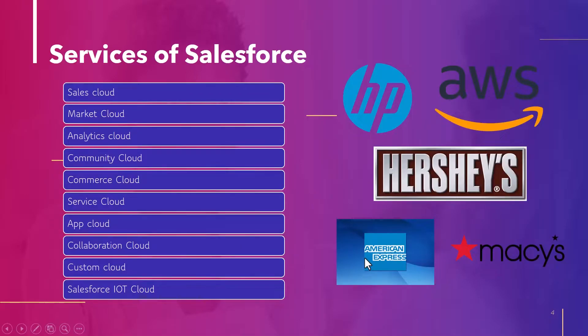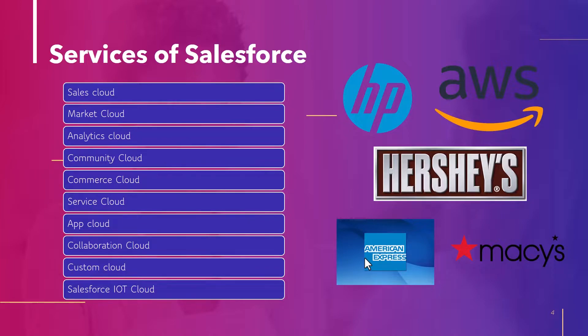These are the services provided by Salesforce. It provides services related to sales, marketing, analytics, community, commerce, etc.